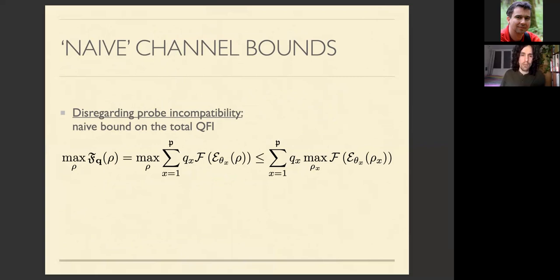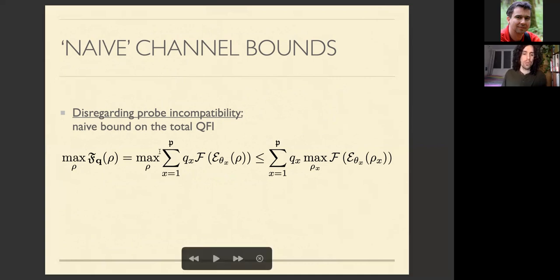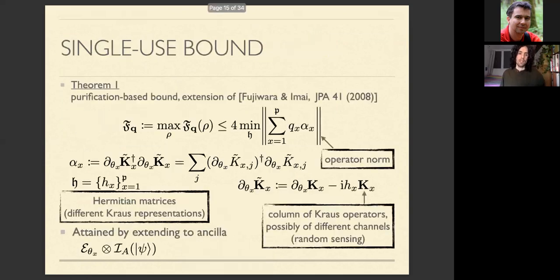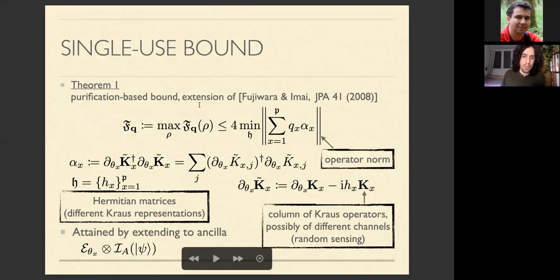Now let's derive some bounds. One could use existing single-parameter bounds — summing the QFI for each parameter with a single probe state — but this does not take into account probing compatibility. We need to do better, by extending the result of Fujiwara and Imai for single parameters to the multi-parameter setting.